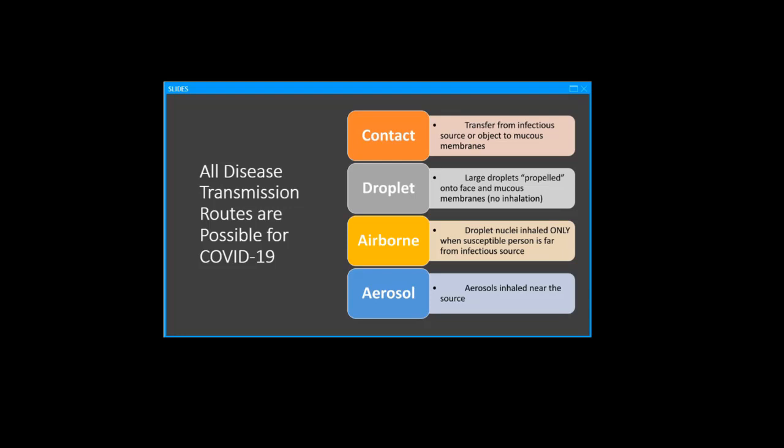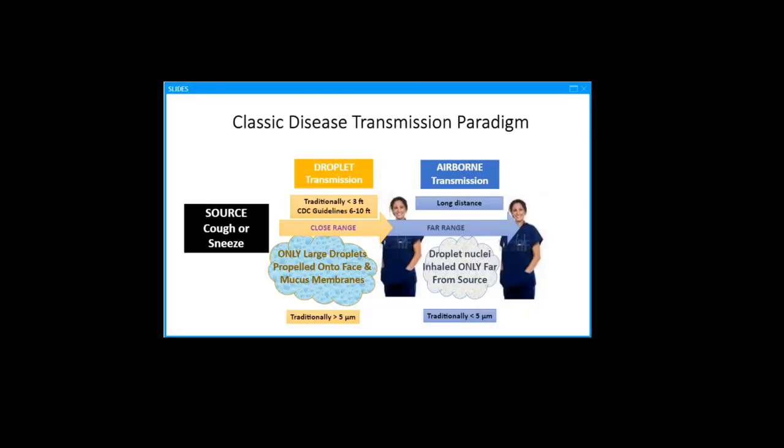Droplet transmission is usually defined as large droplets being propelled onto the face and mucous membranes. It doesn't involve inhalation, but forceful propulsion into the mouth, nose, and eyes. Some recent modeling suggests that droplets are not a particularly important mode of transmission for aerosols generated from humans. In general, there is little direct evidence for droplet transmission.